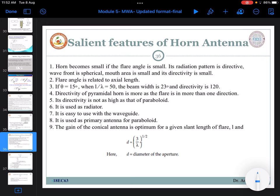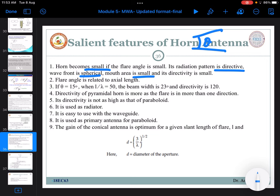Looking at the salient features of a horn antenna: the horn becomes small if the flare angle is small, so it majorly depends upon the flaring. If the flare angle theta is small, you will have a small structure with a directive radiation pattern. The wavefront is spherical. The mouth area will be small and directivity also small. If the flare angle is increased, the mouth area and directivity both increase, since mouth area is directly proportional to directivity. Flare angle is related to the axial length.